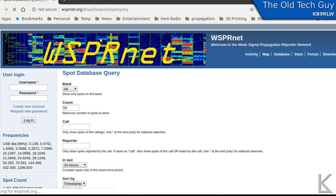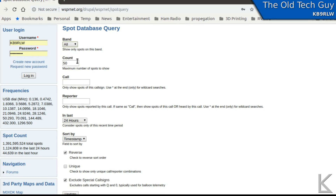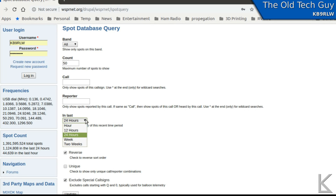You can specify query parameters to fine-tune the data: what band you want to look at, how many spots you want to report, call signs to filter for the received station or the reporting station, and the time period. Options are 1 hour, 12 hours, 24 hours, a week, or two weeks. I absolutely wish there were an option for the last 10 minutes. When testing antennas it would be useful to beacon for 10 minutes on one antenna, then switch to another. Propagation doesn't change that much over 10 minutes, so a more shallow look would be nice.